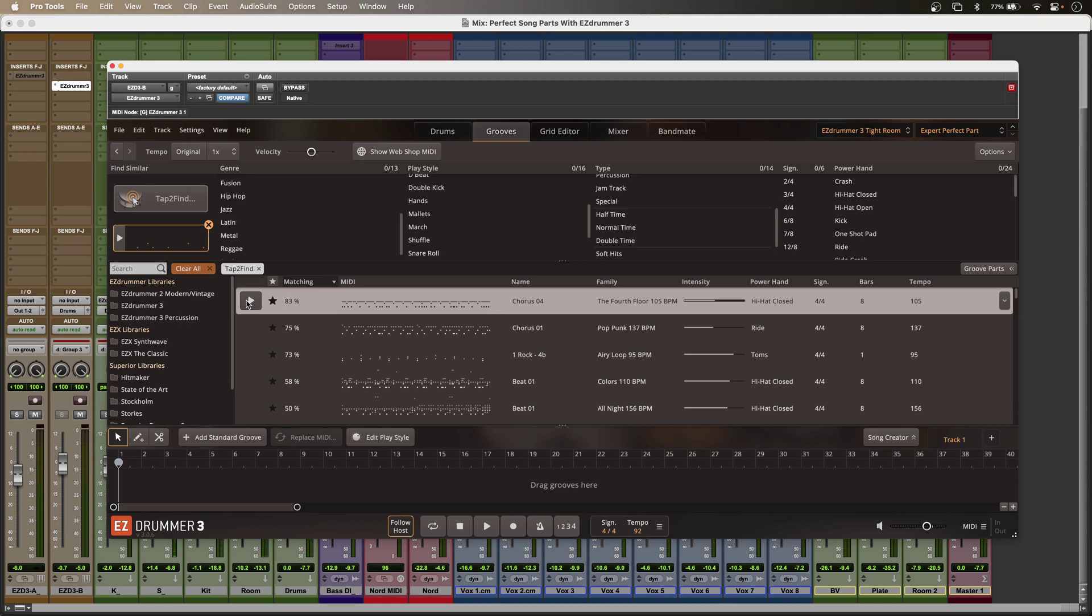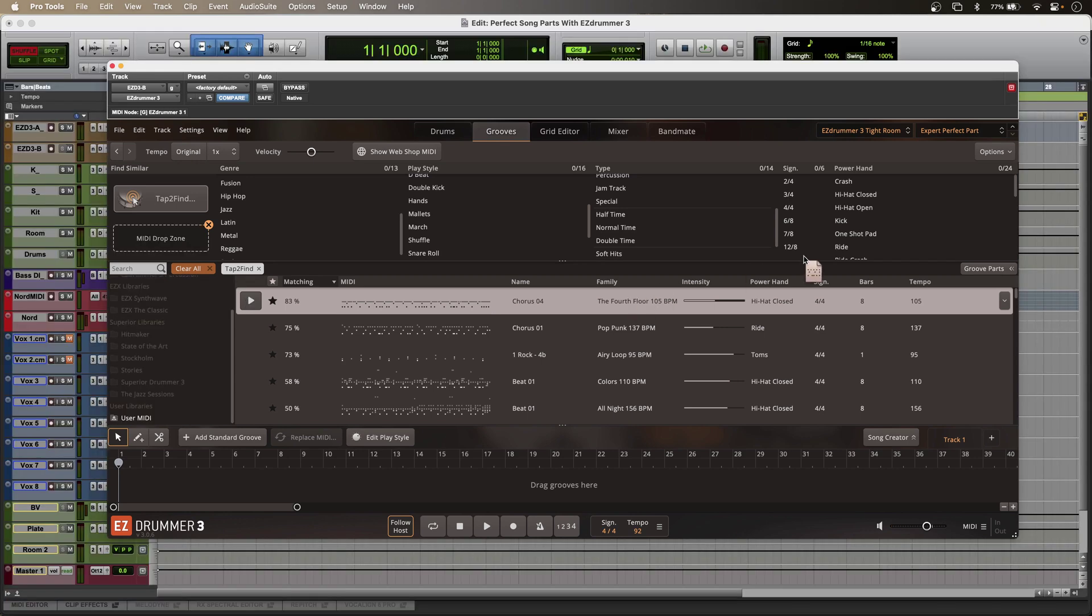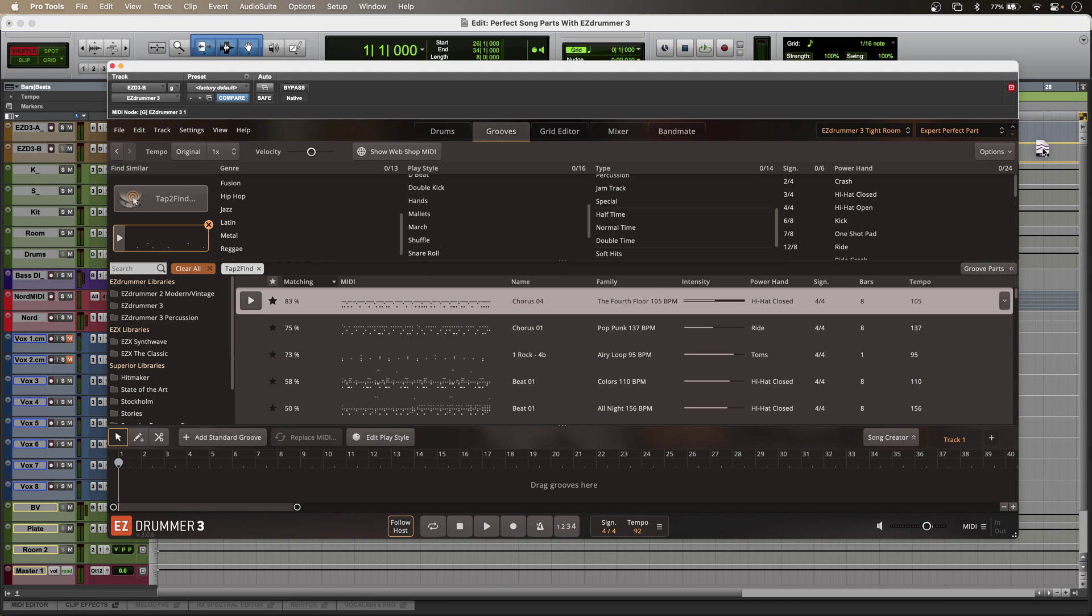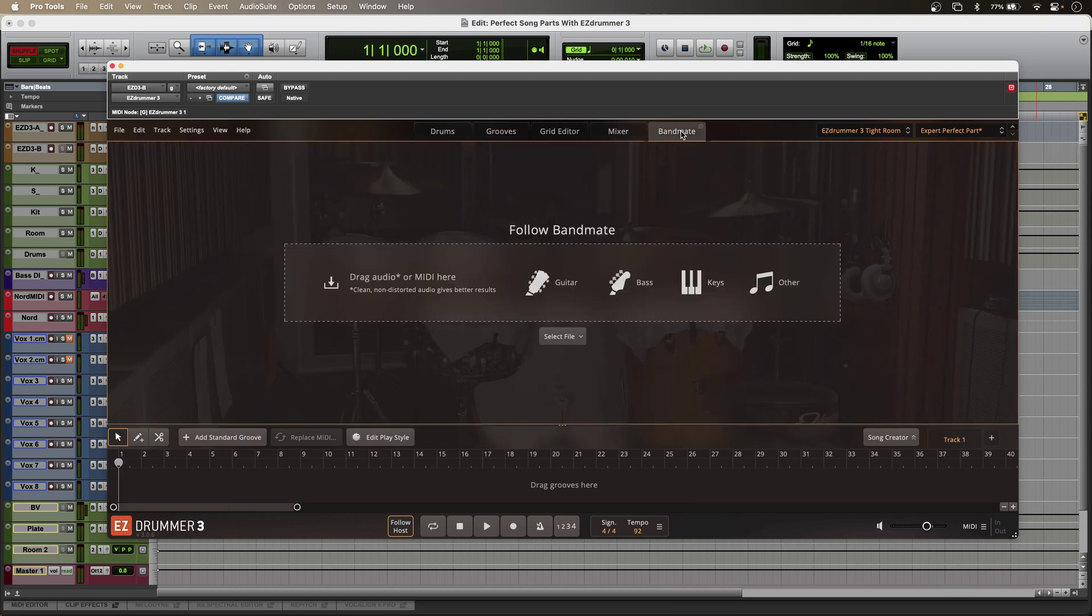And then I can just simply drag this part straight into my DAW or make up my composition in the song track at the bottom. And EasyDrummer 3 can even learn from existing audio or MIDI.